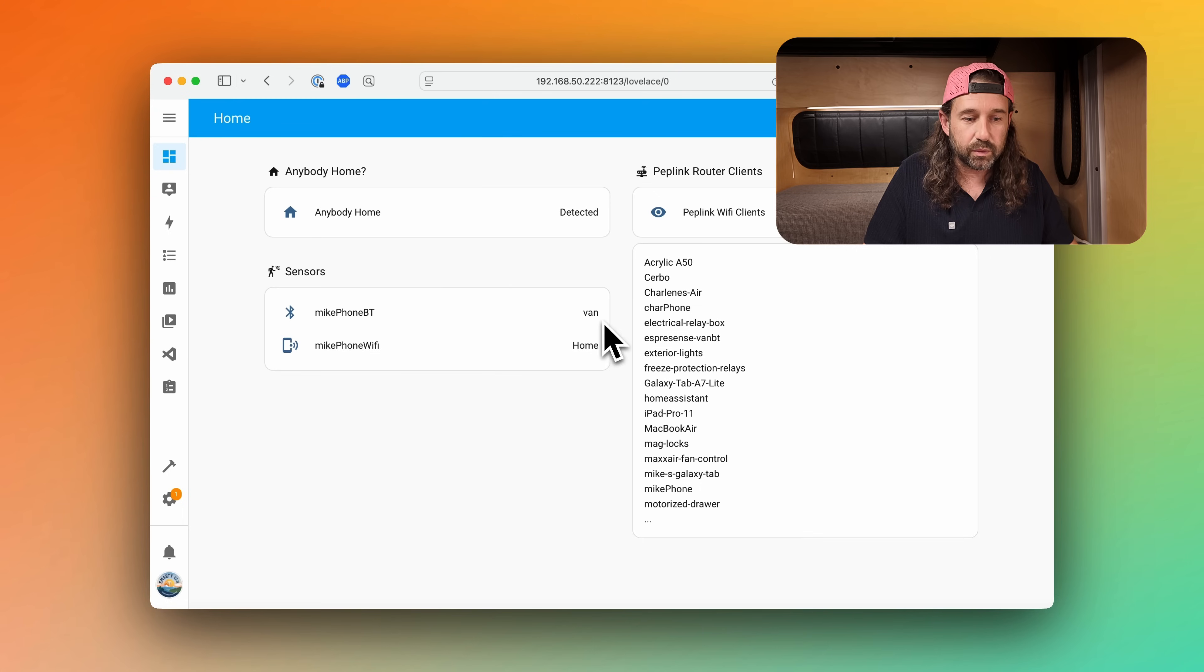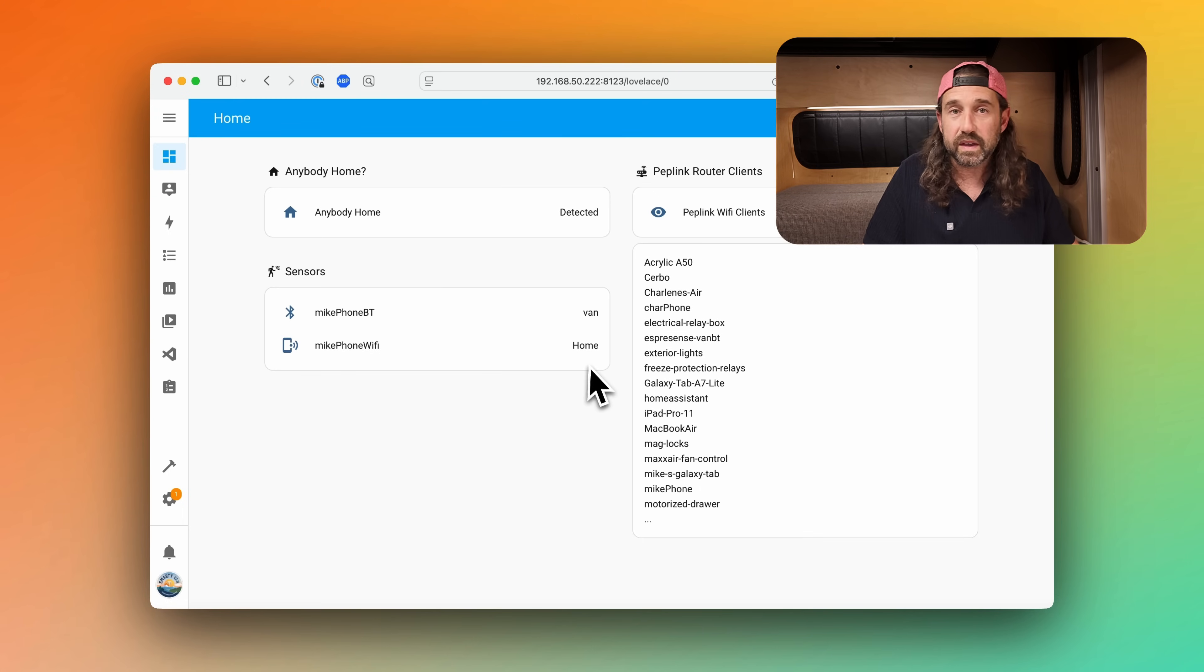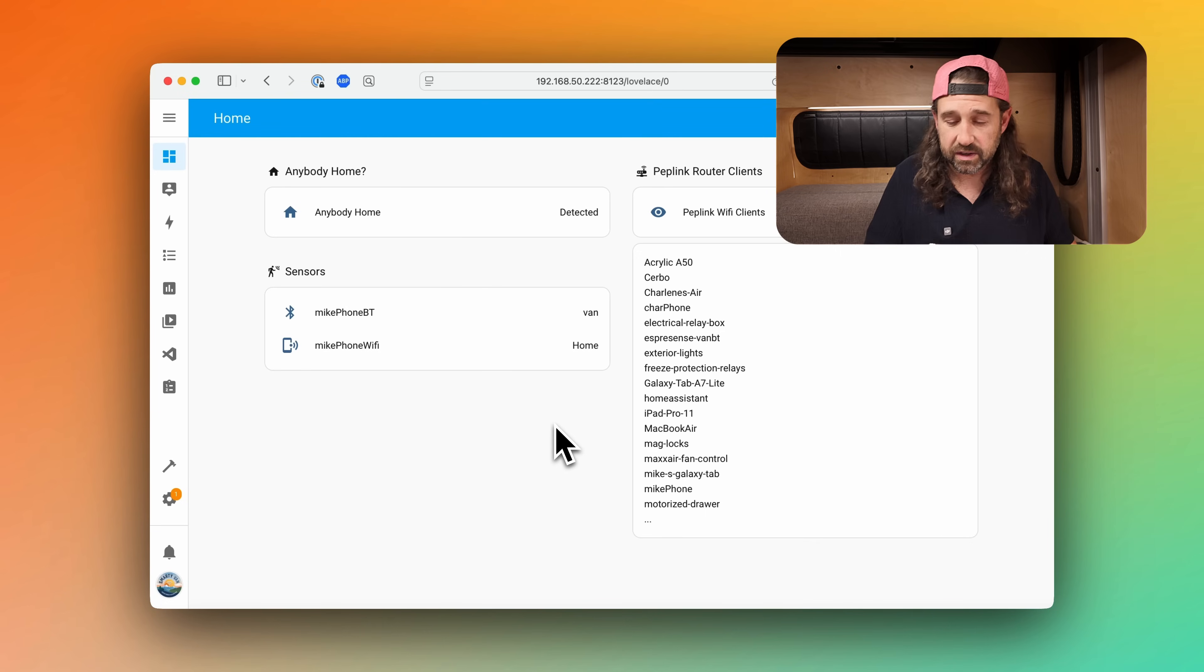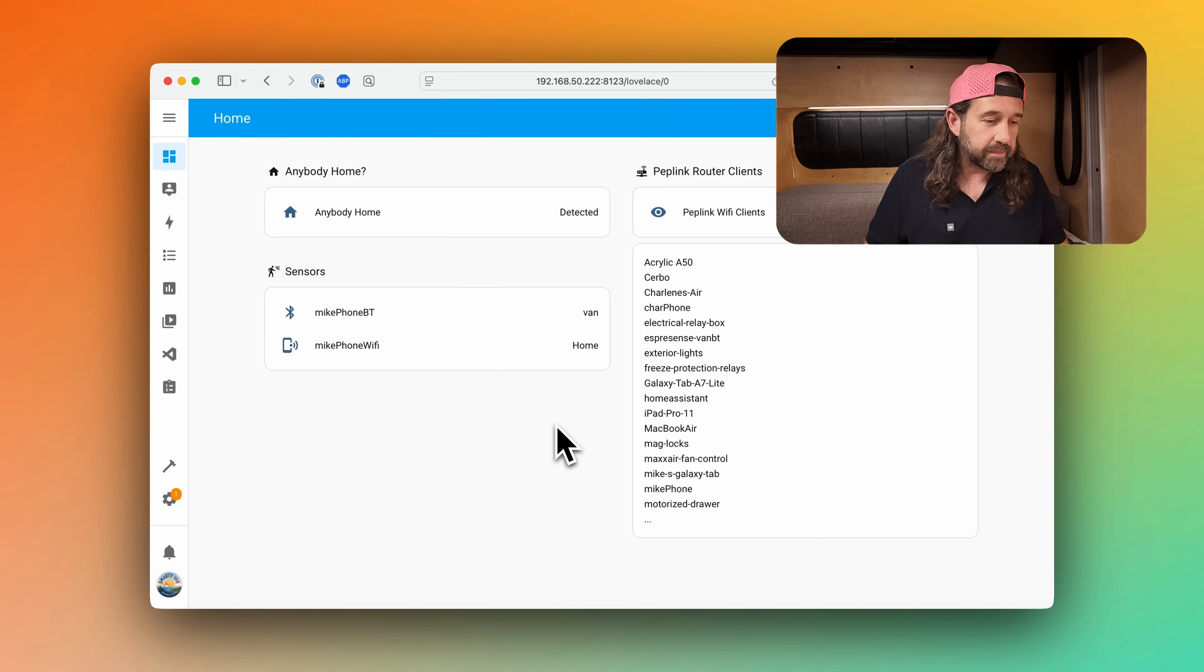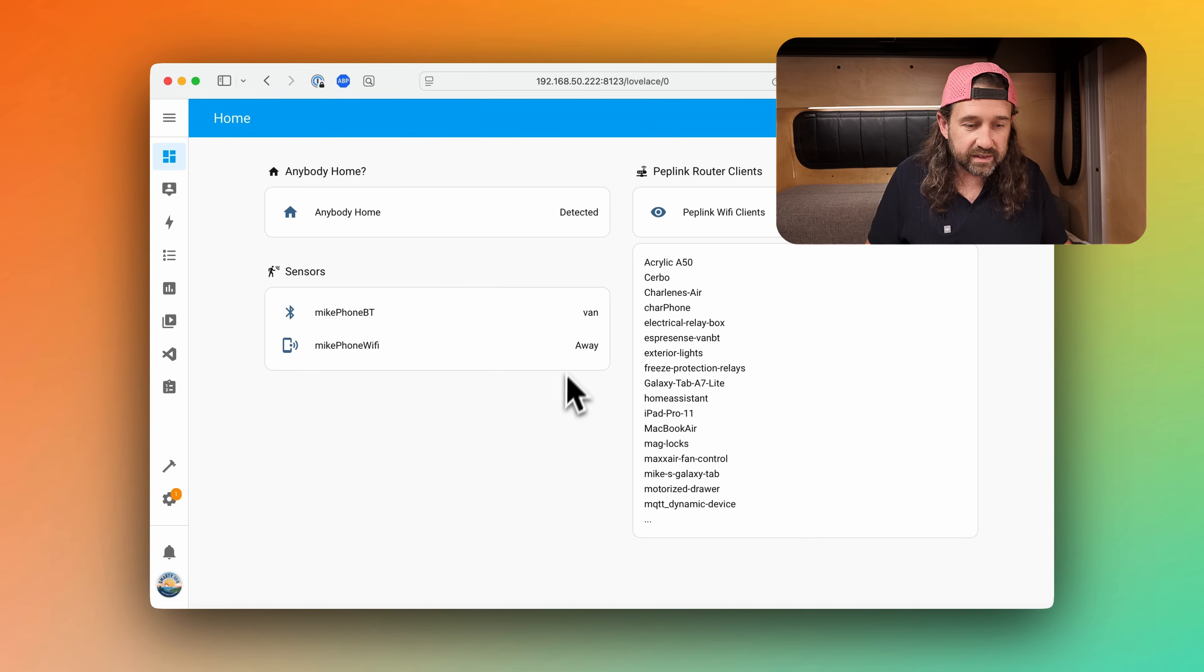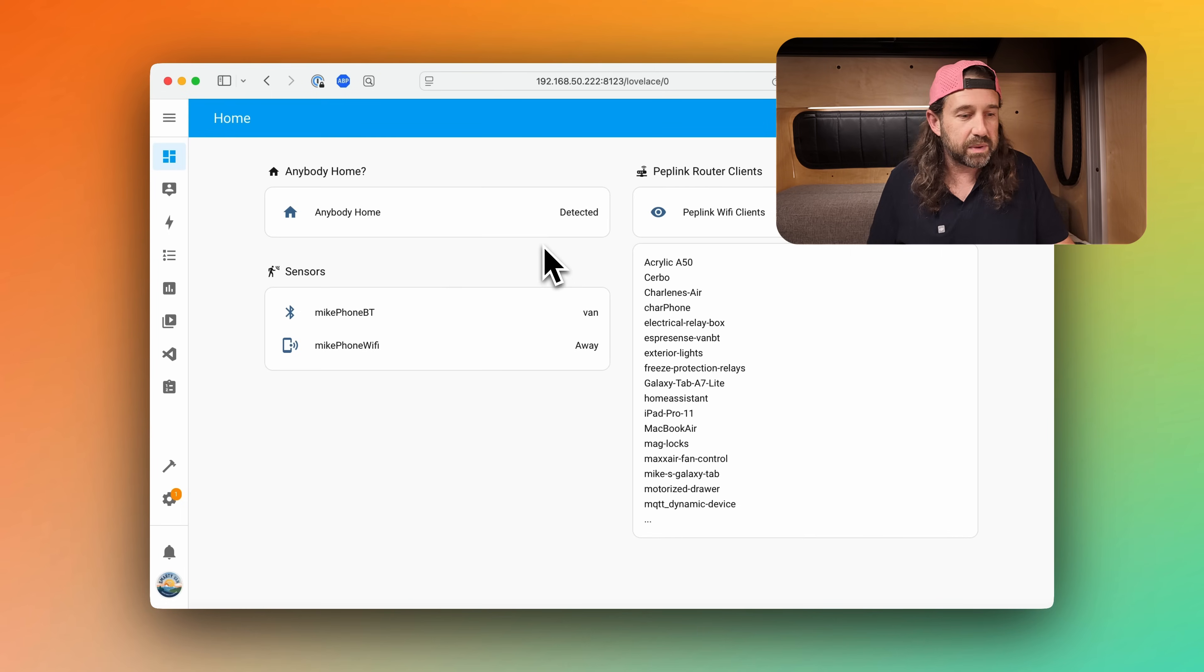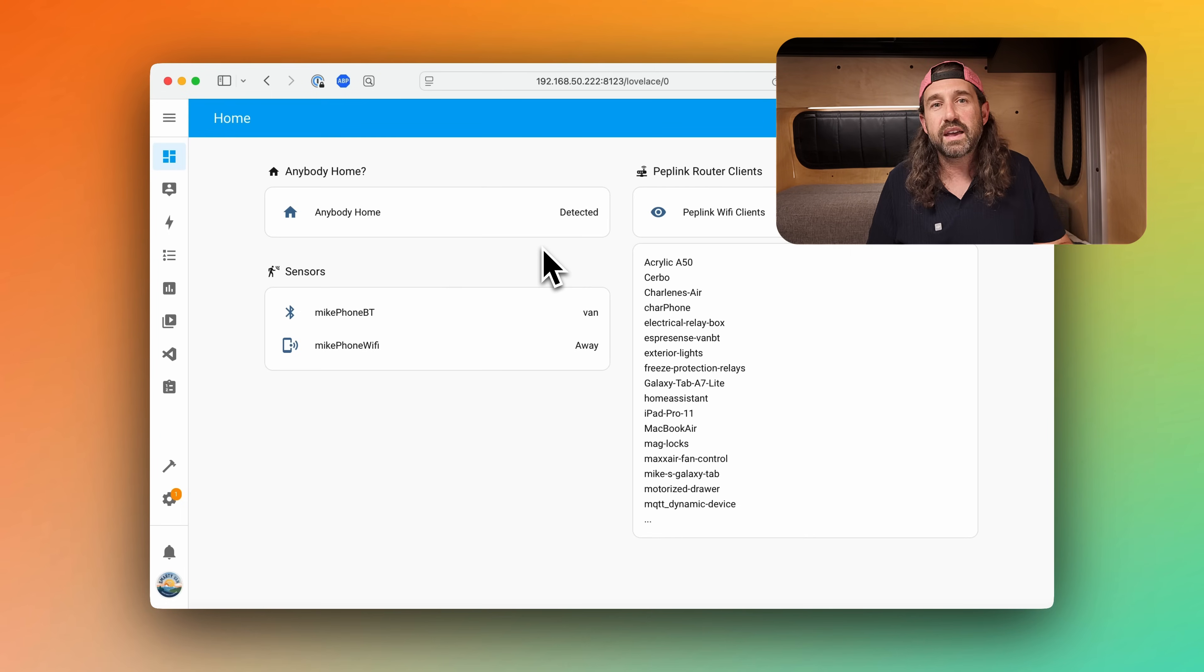So if I go to the settings menu and my device and turn off Wi-Fi you'll see that the microphone Wi-Fi sensor eventually changes to away but anybody home still says detected because the microphone Bluetooth is still in the van.